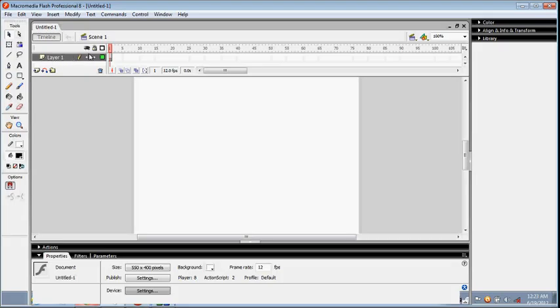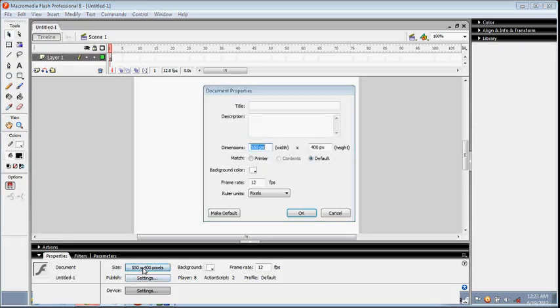The document screen size is 550 by 400 pixels with white as background, and the frame rate is 12. These are the default characteristics. To resize, go to Properties and click here.